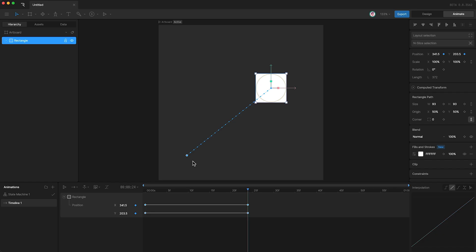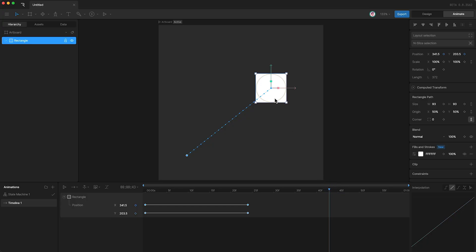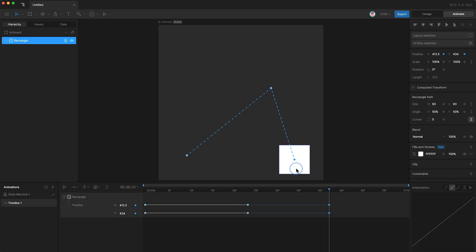The big dots represent the keyframes and the smaller dots in between represent the positional values of our object as they interpolate between the keyframes. If I move forward in the timeline and add additional keyframes, you can see that the motion path continues.